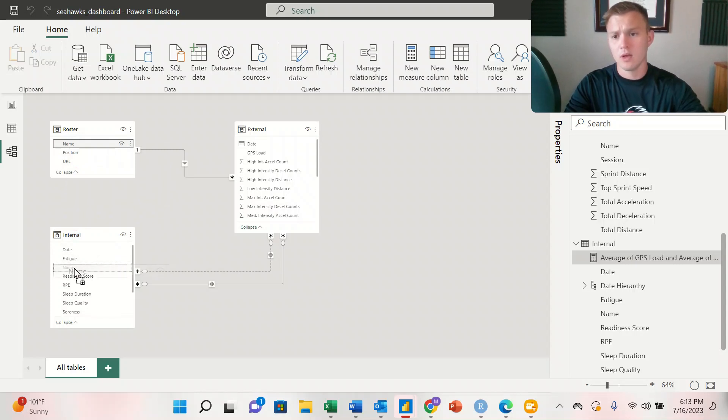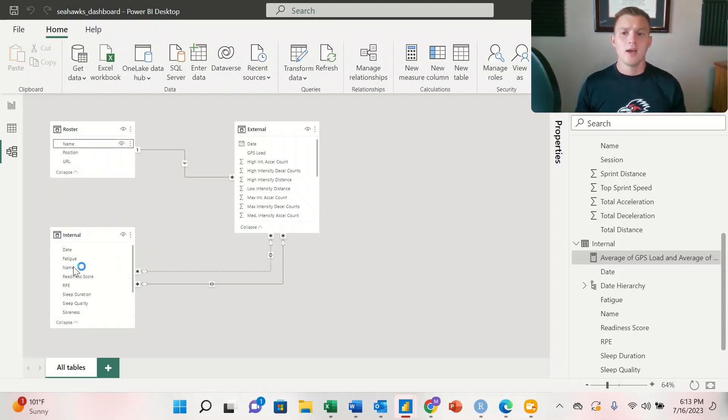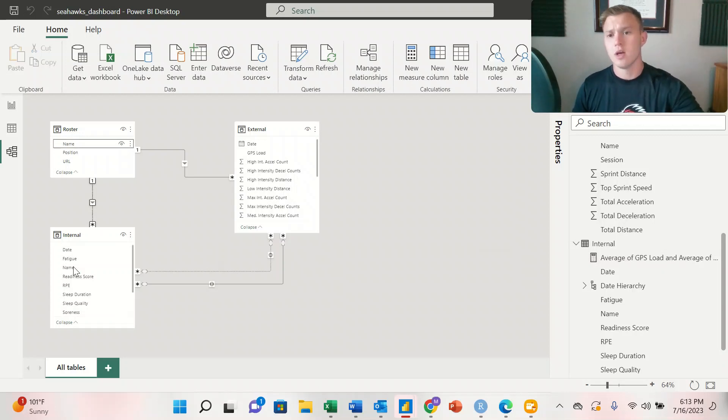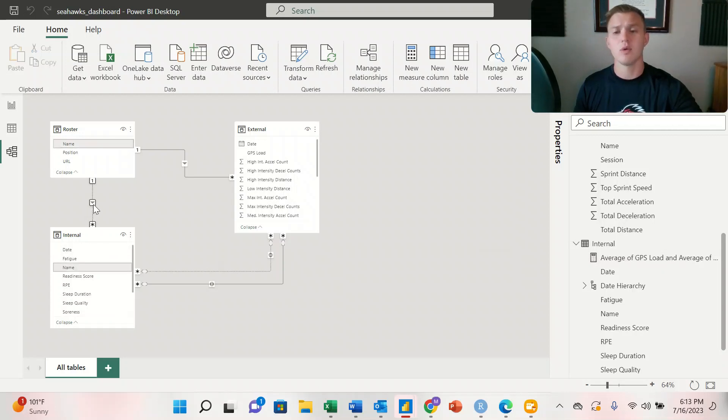So click and drag over top of name, and it's going to create a relationship here, and it's going to prompt us here. If it doesn't prompt us, what we can do is we can hit right click and hit properties.